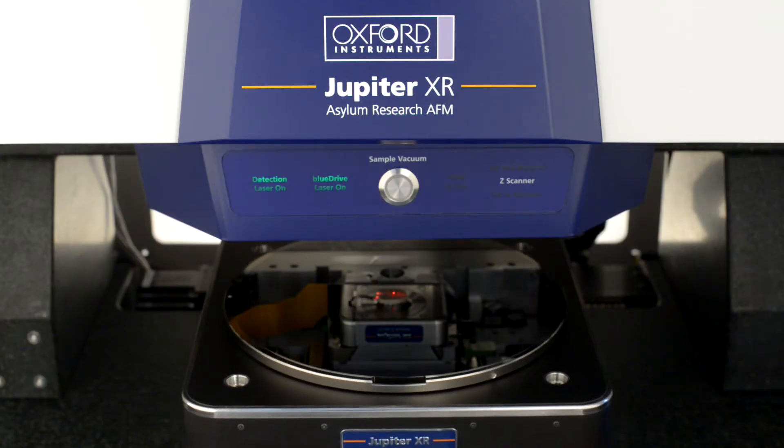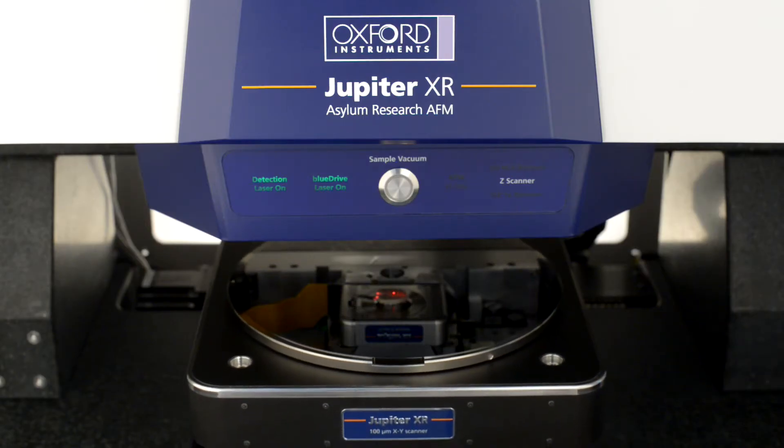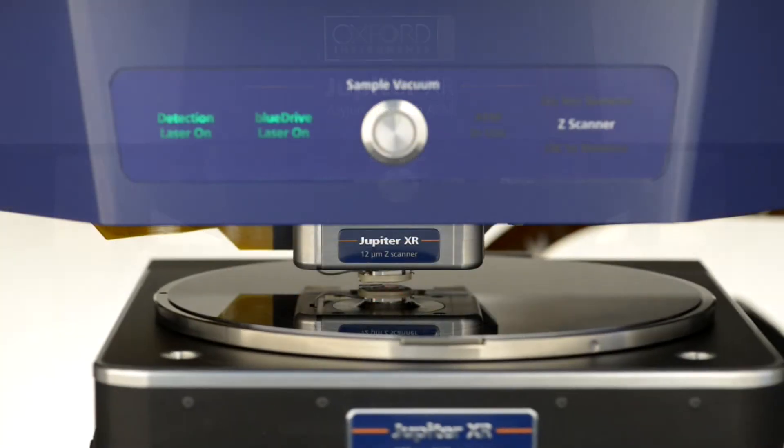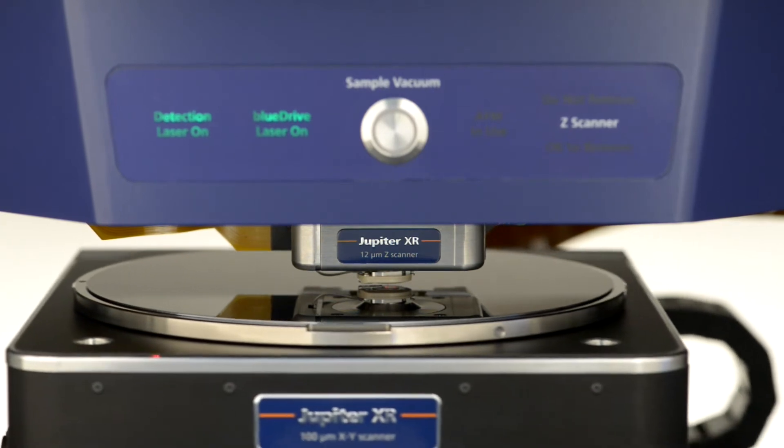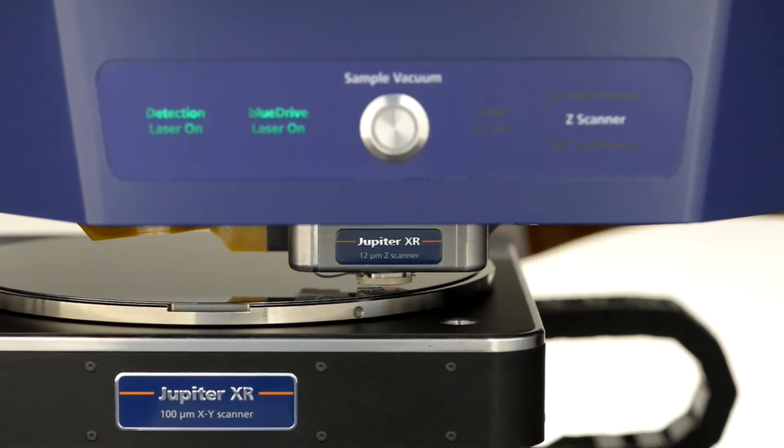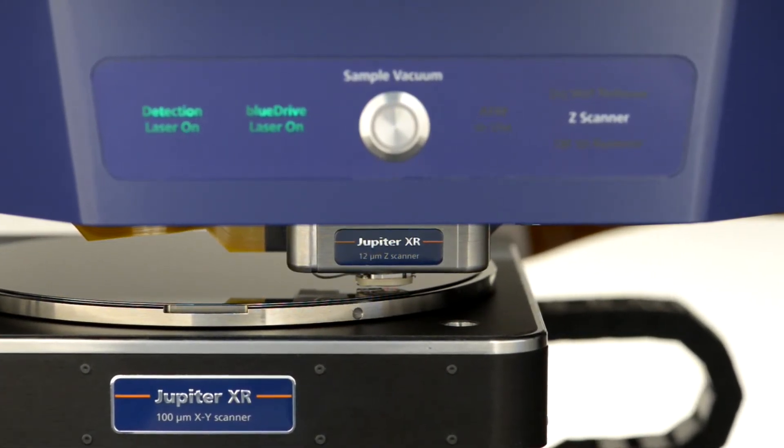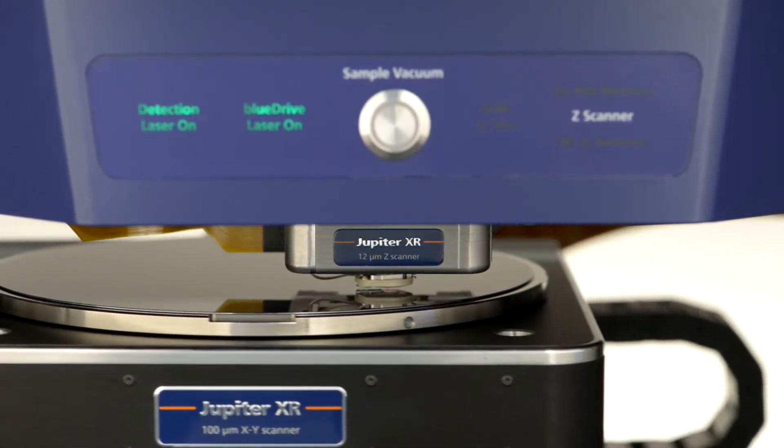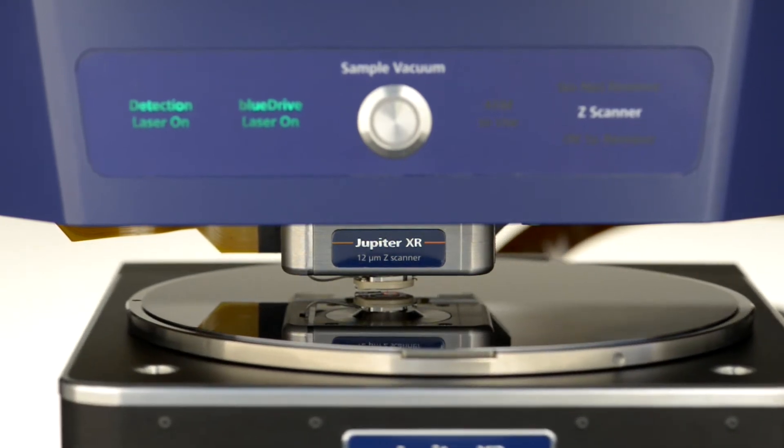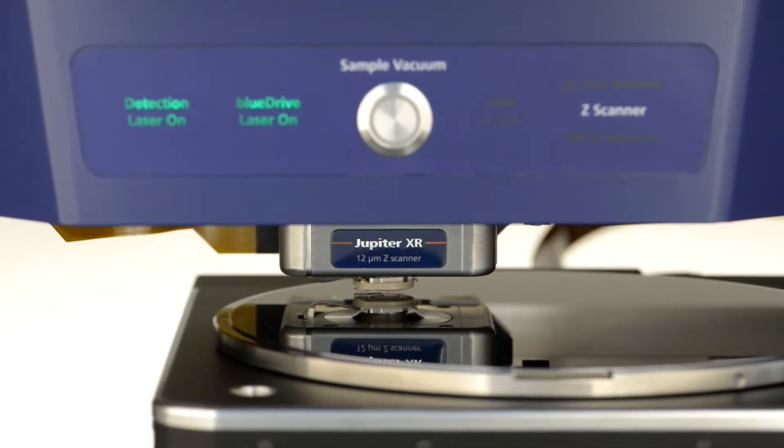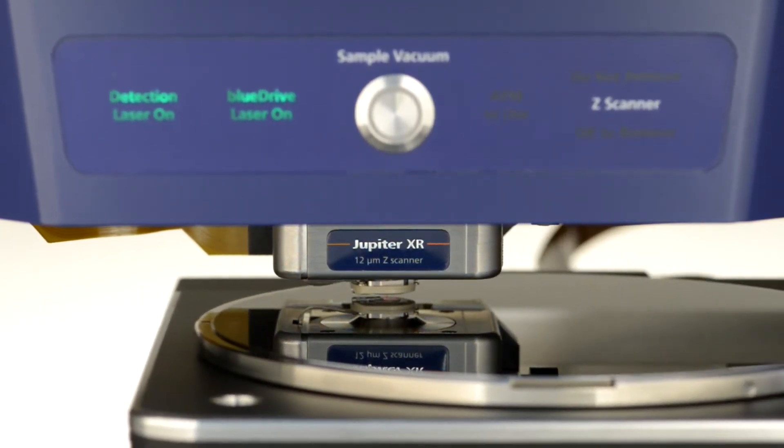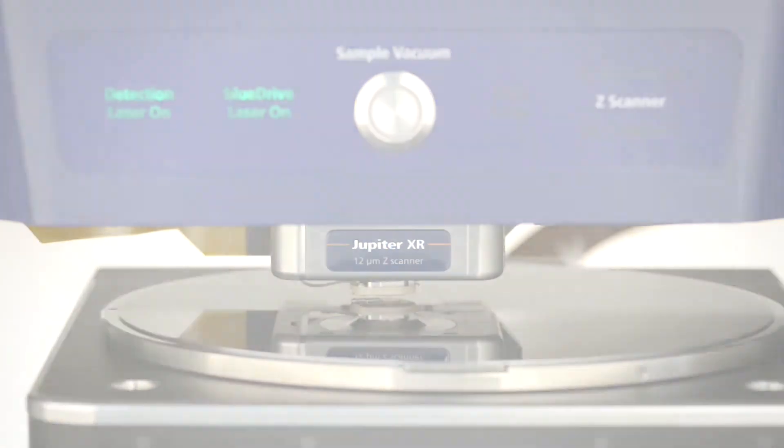Unlike some large sample AFMs, Jupiter can image at any location on the sample stage, so your region of interest is never out of reach. For example, this 200-millimeter wafer can be imaged in its entirety, including the outer edges of the wafer.